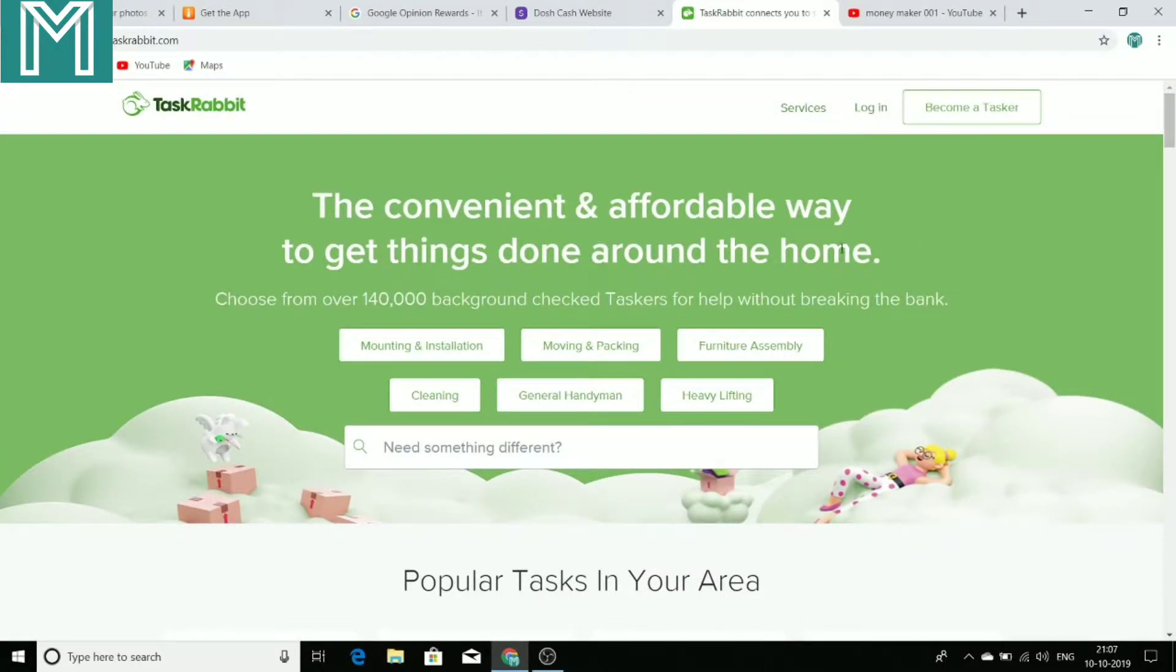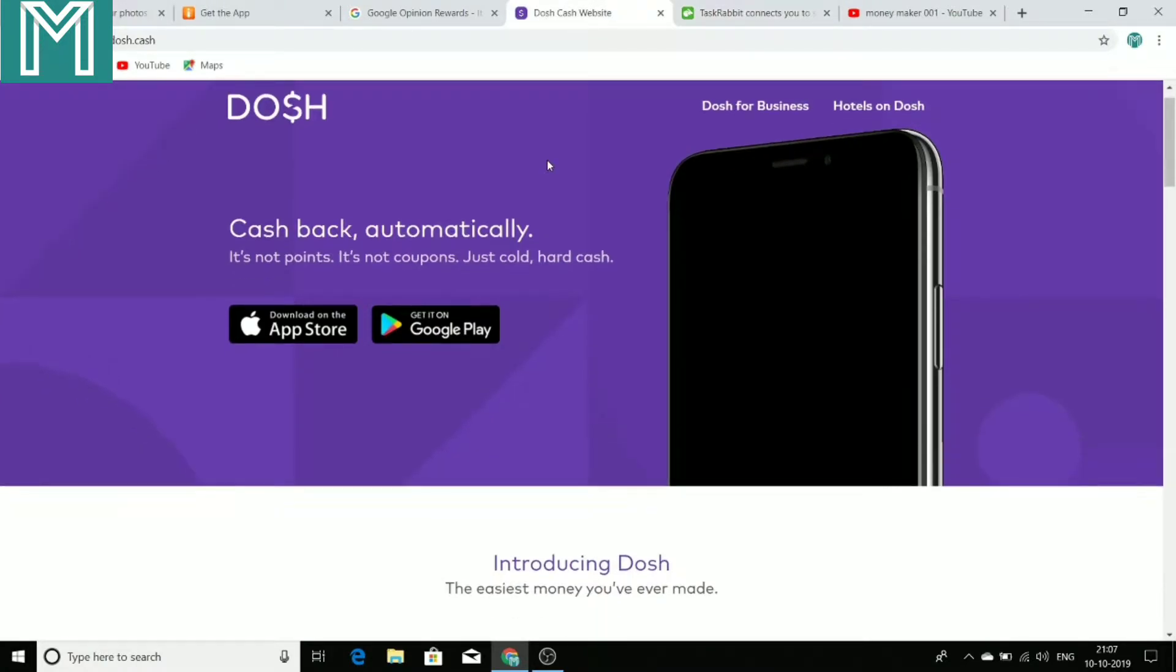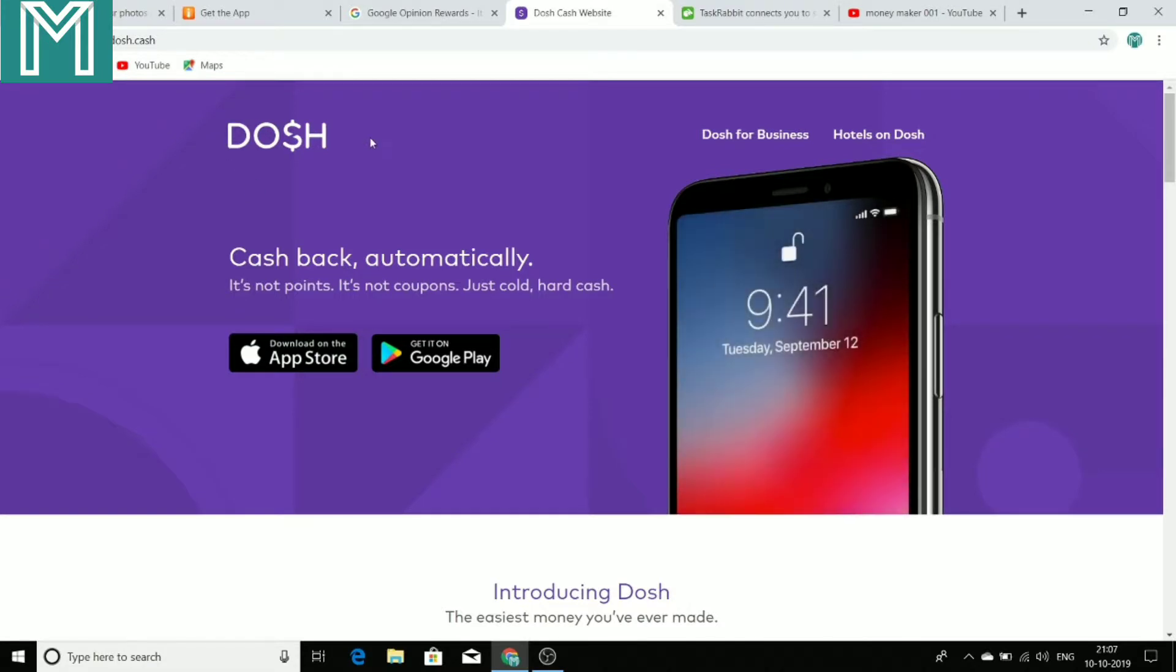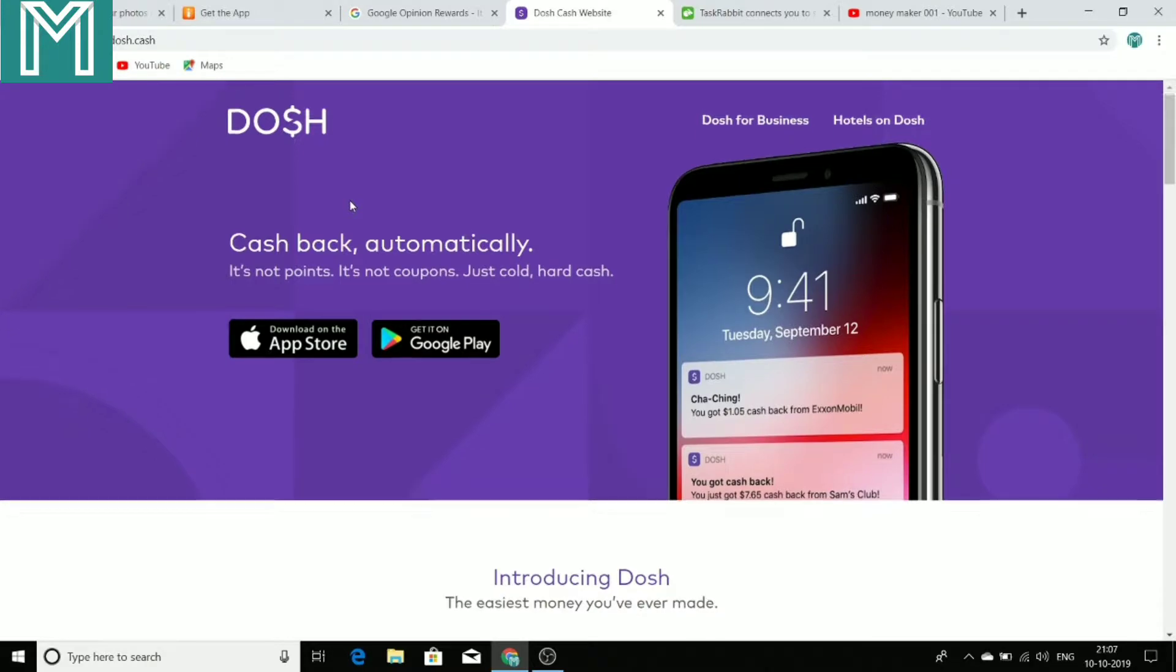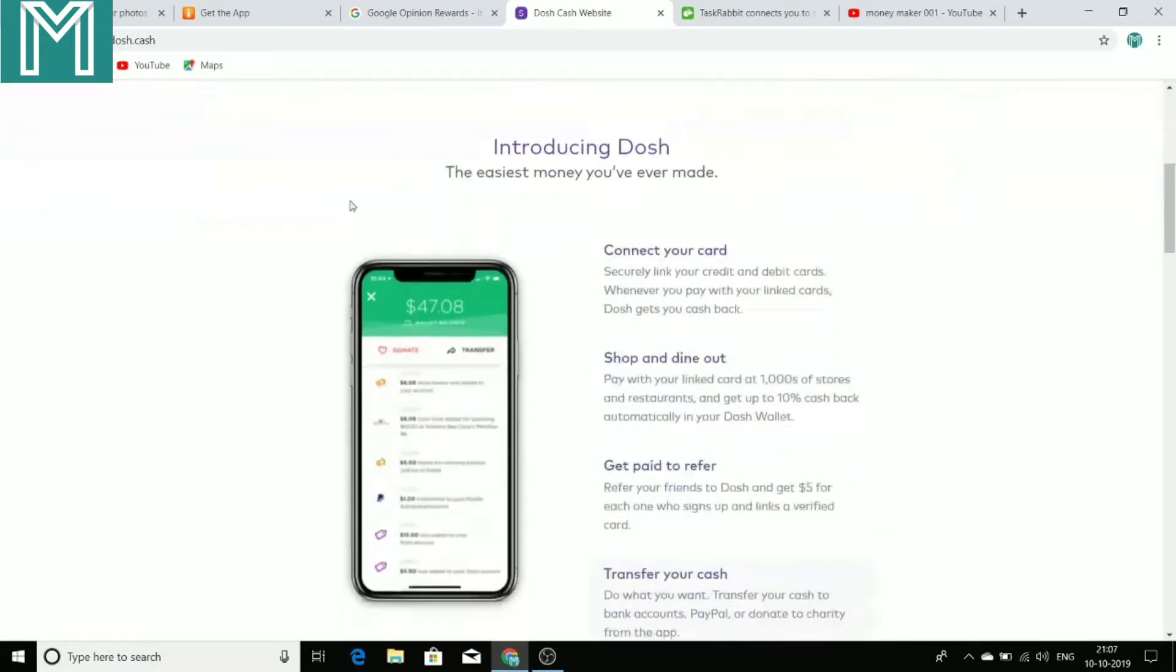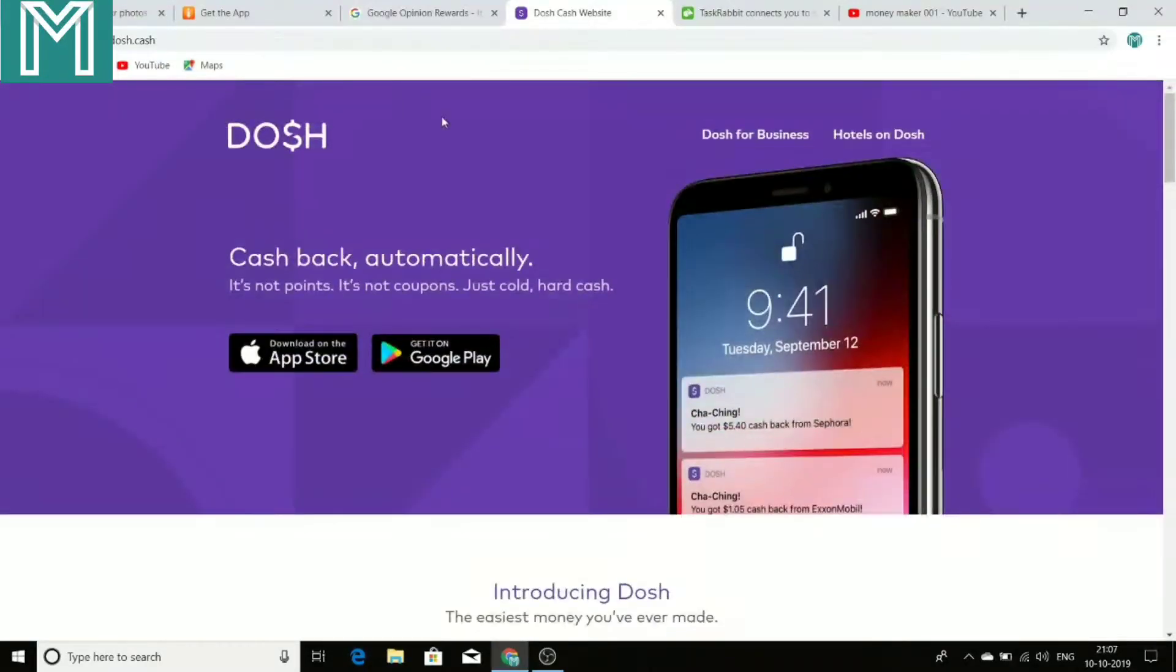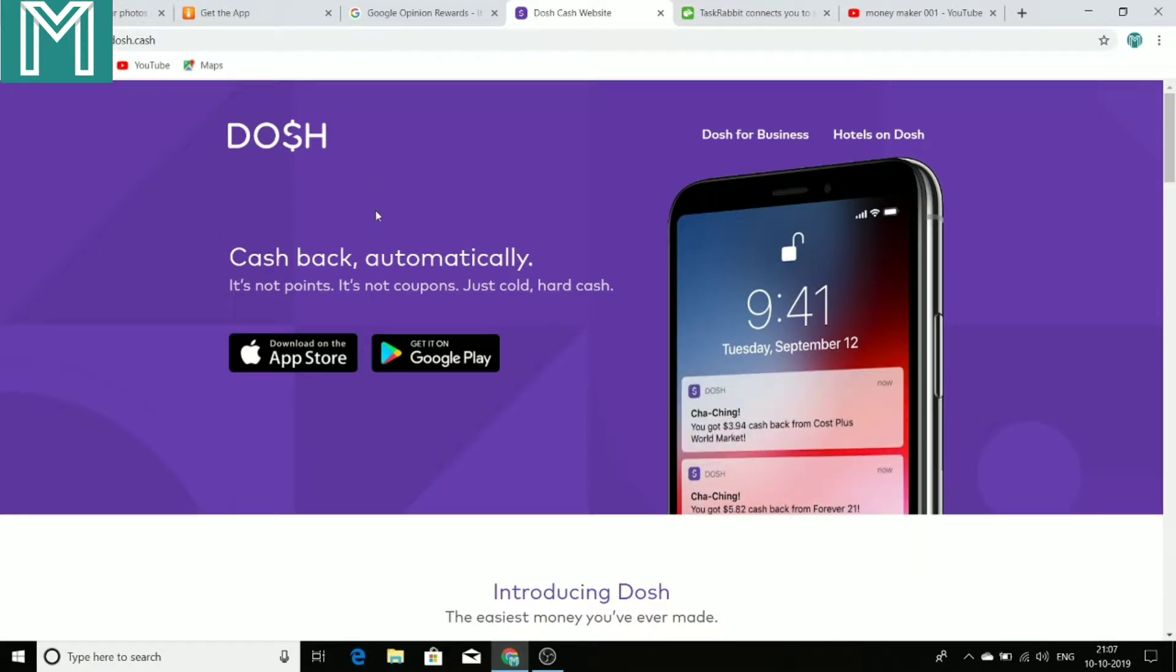This is a great way to make money with your smartphone. So TaskRabbit helps you find work. Another application I'm going to show you is known as DOSH. So you are shopping online, you always do shop online, spend so much money going to hotels and many other things which you pay online. So here I will be showing you how you can use this application to get cash back.